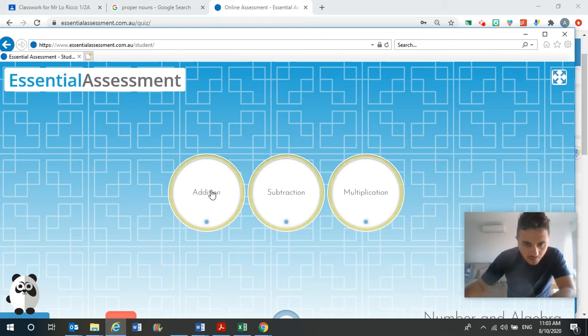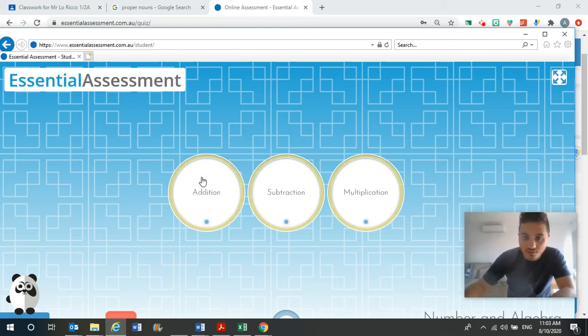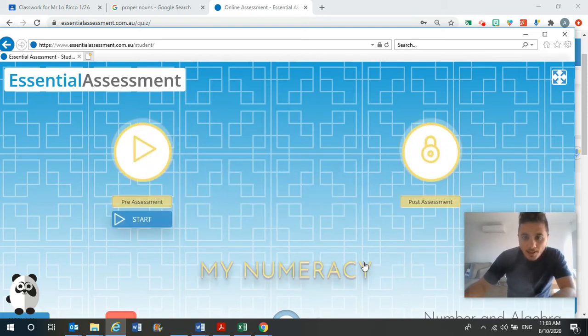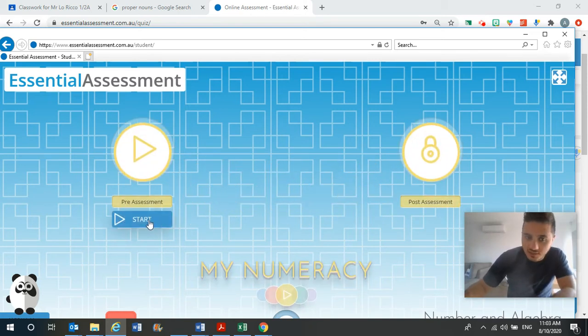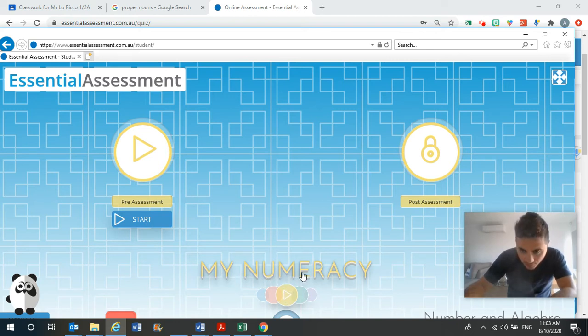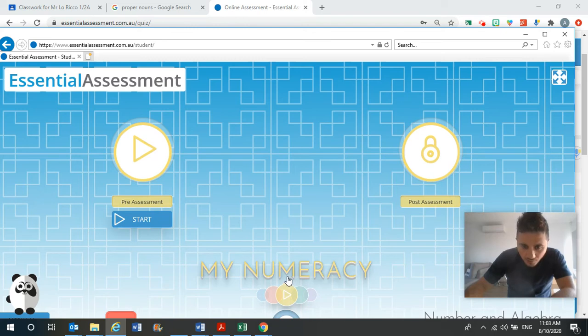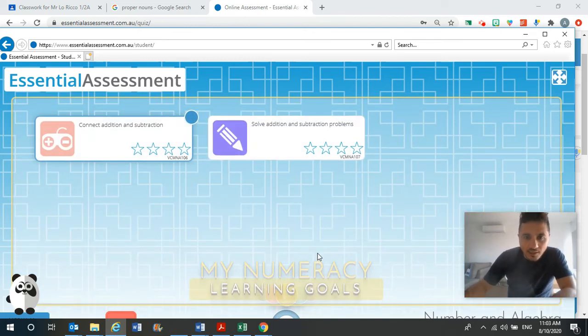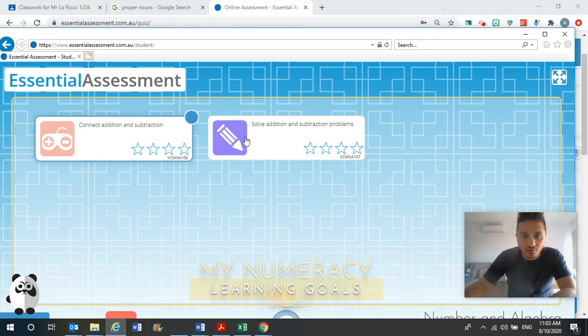So if you decide that you want to do addition first, click on addition and I don't want you to click start. You don't need to click start here. You need to click here where it says my numeracy. Here it says my numeracy here. When you click on that part, it comes up with two different activities that you can do.